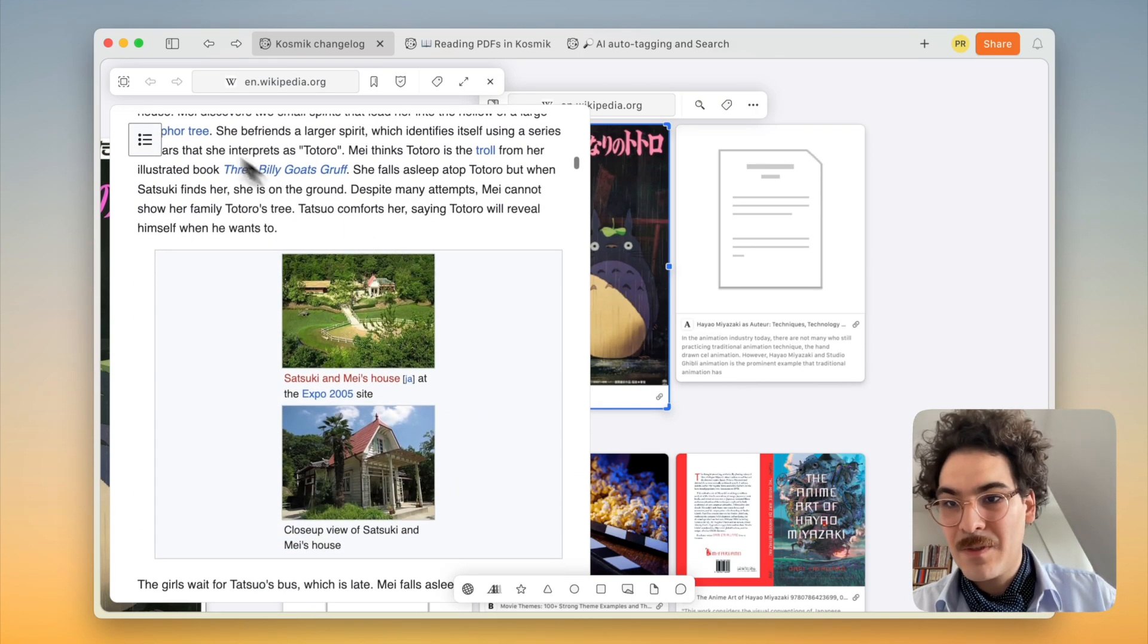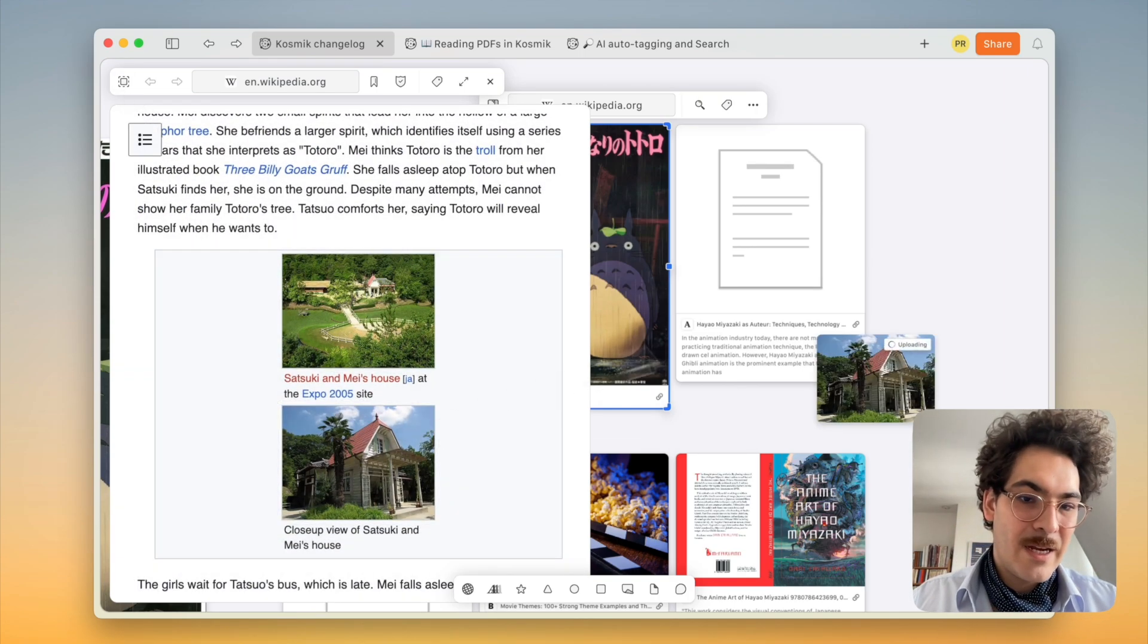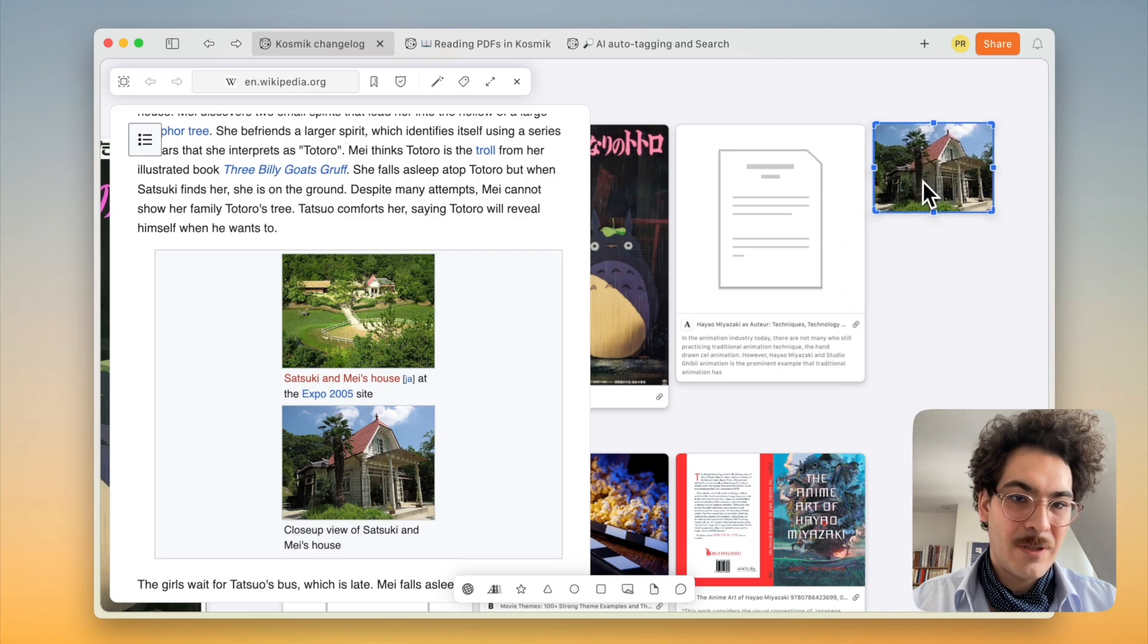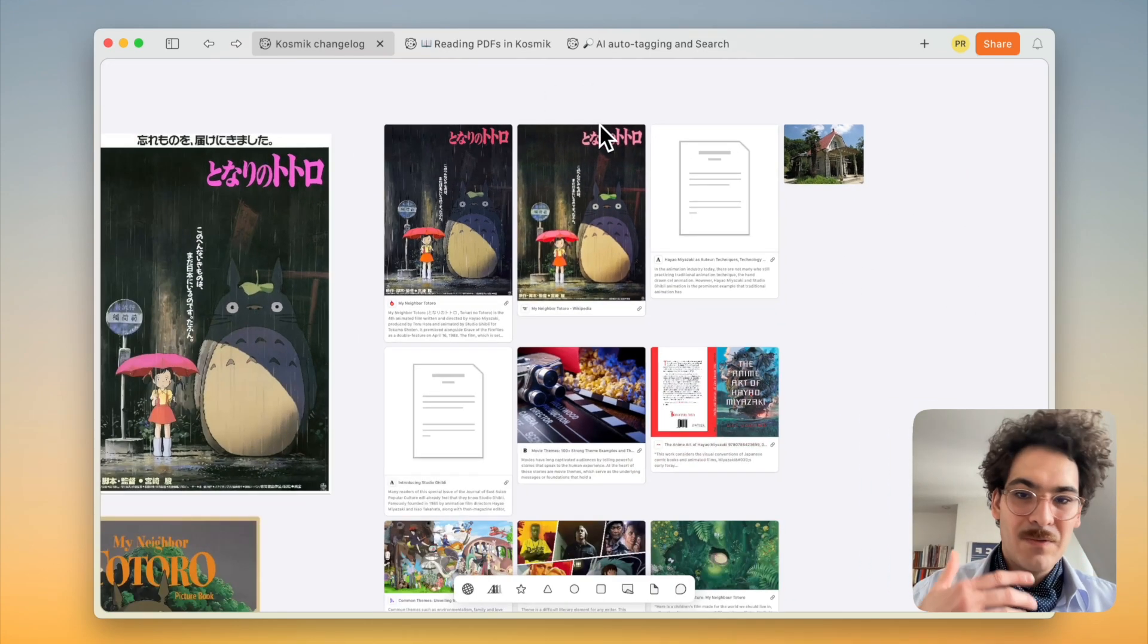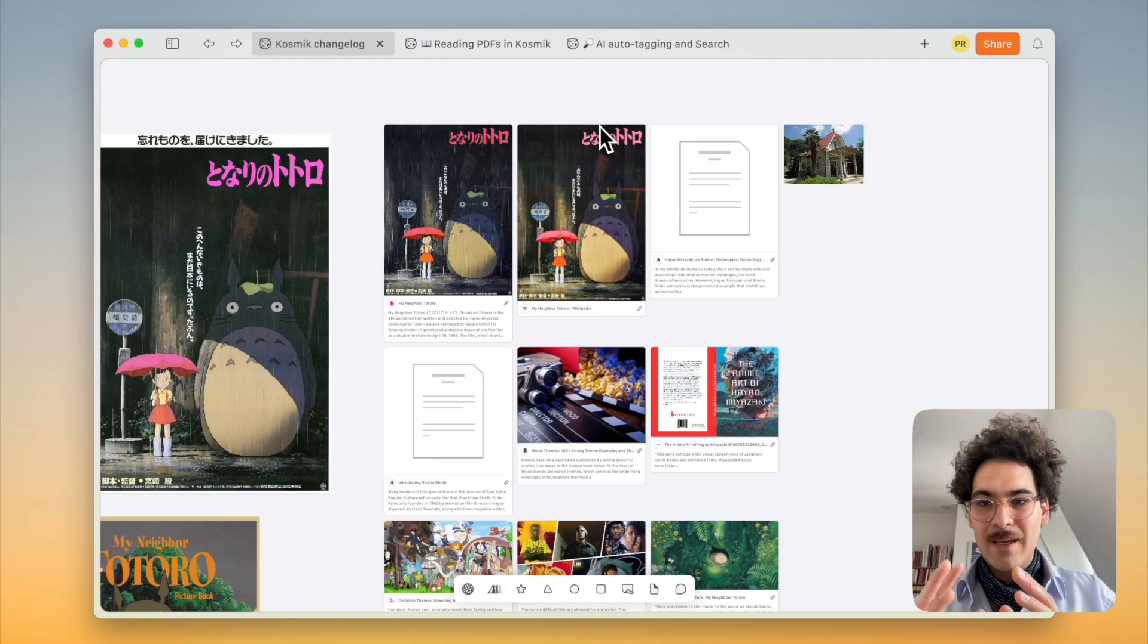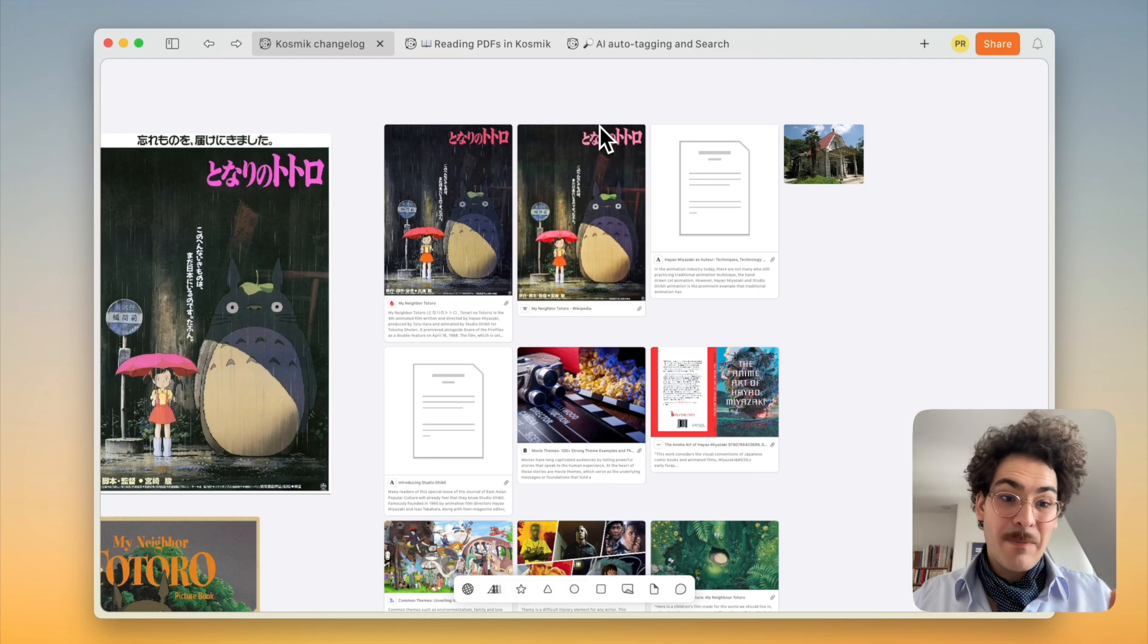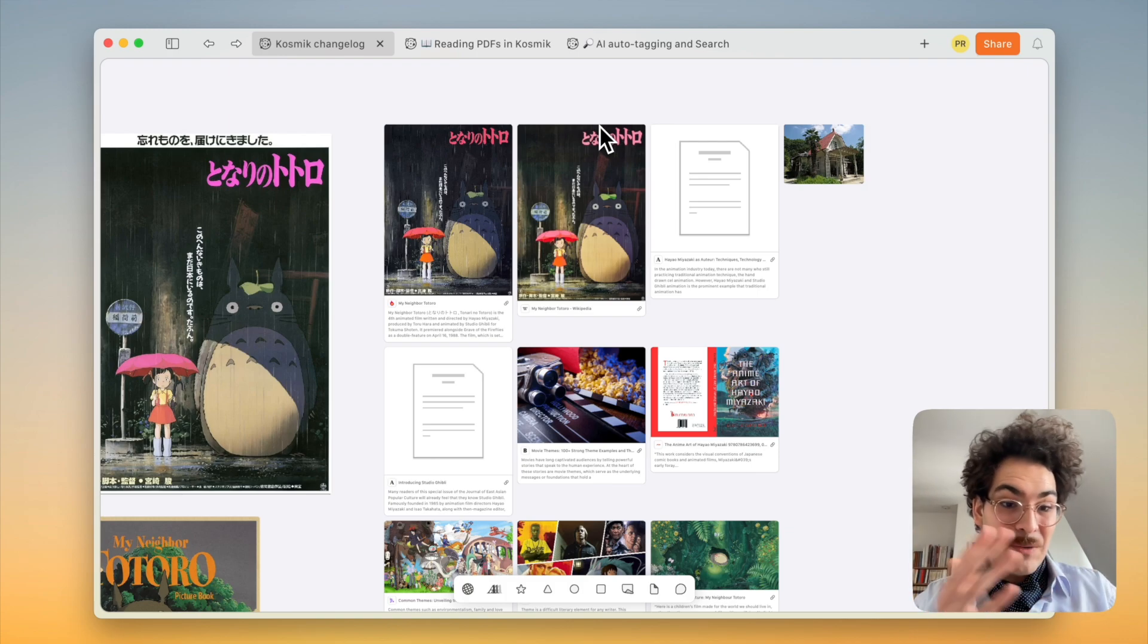And from there, of course, you can select and add items to your board. And again, they're tagged and you can search for them. So your research process is really enhanced by Cosmic and we take care of it end to end.